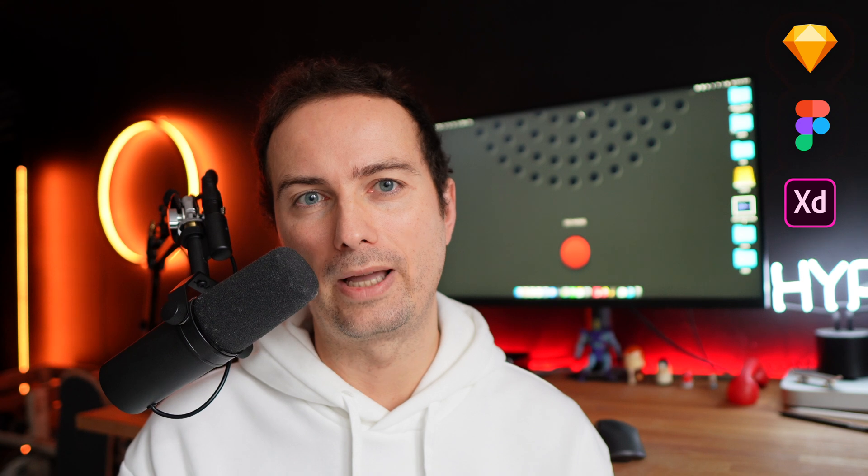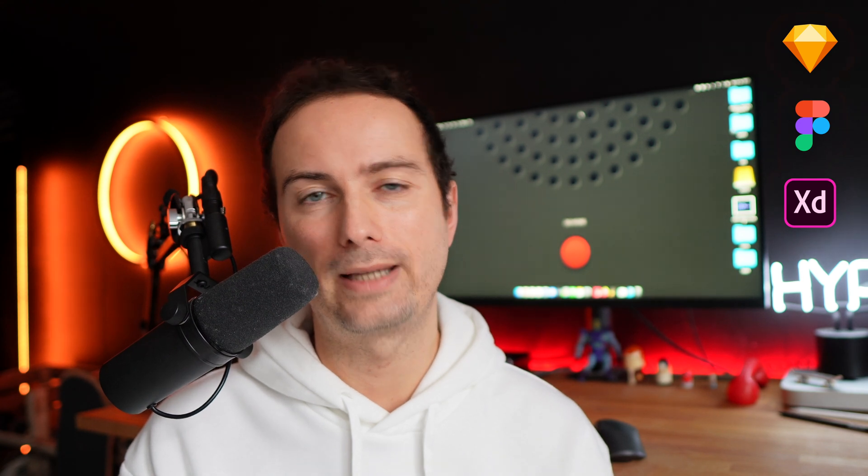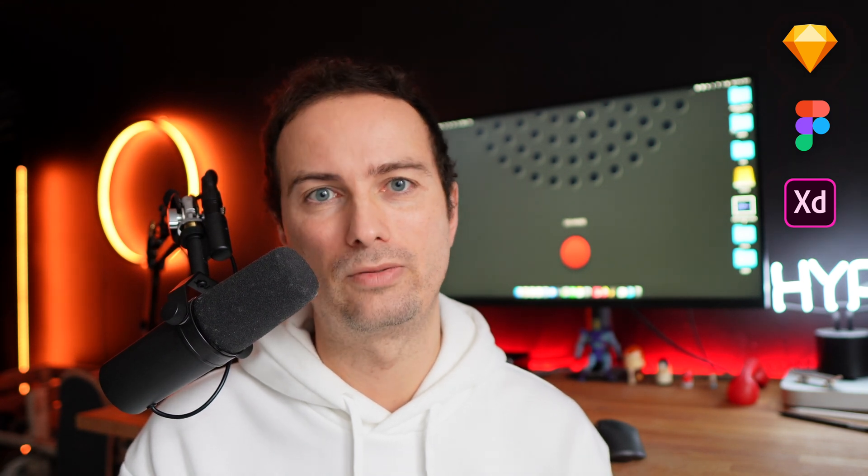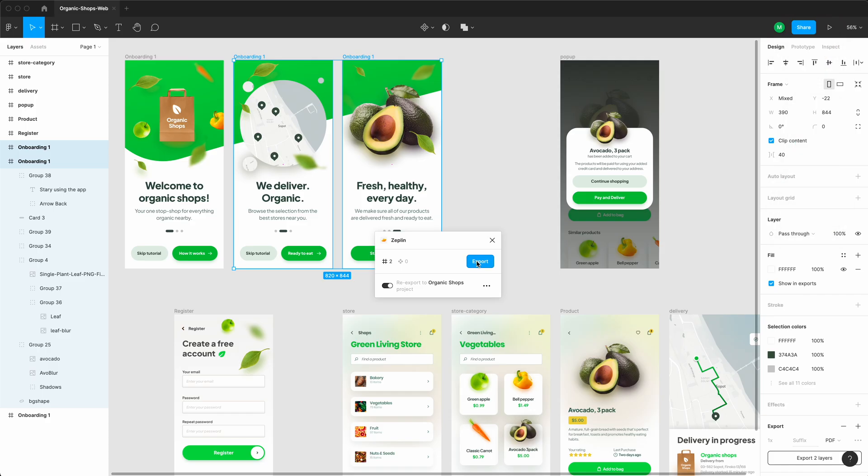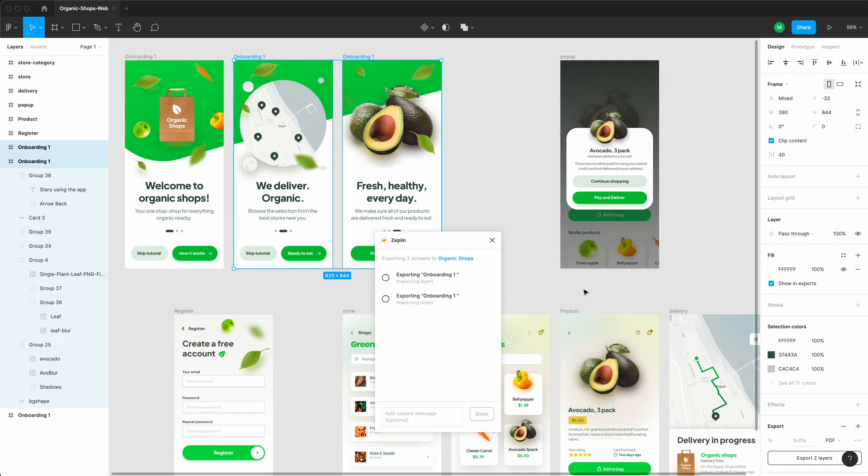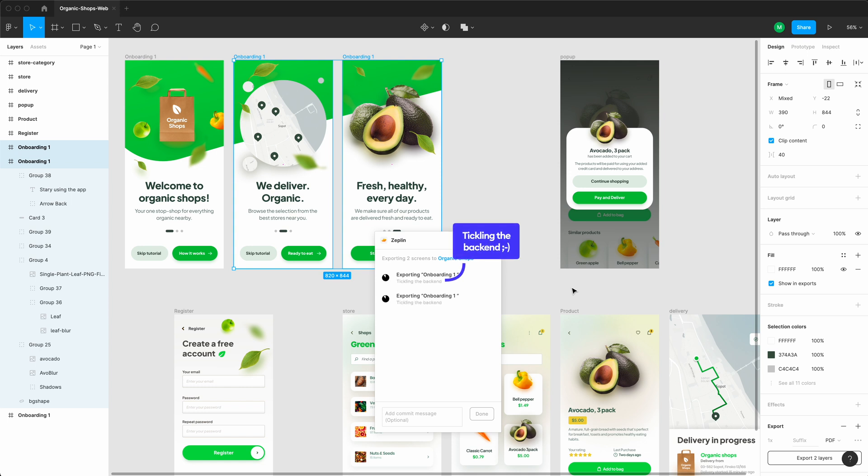You simply synchronize it with your design tool, and you can use Sketch or Figma, whatever you prefer. You just use the Zeppelin plugin, simply select the artboards or the frames in Figma, and then export. And what I really like about this is that at some point it's just tickling the back end, and I find it extremely funny. It's a very good use of microcopy.